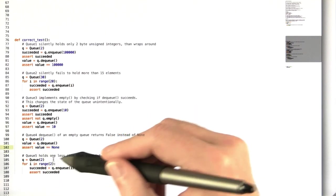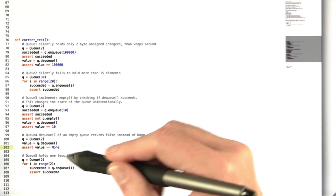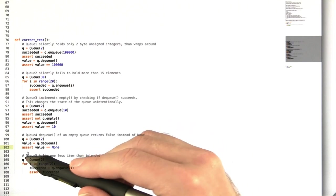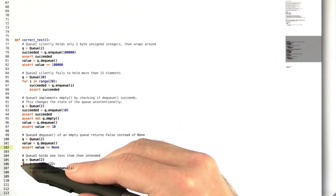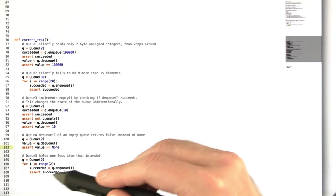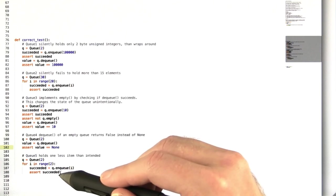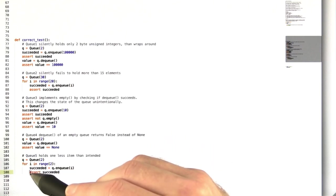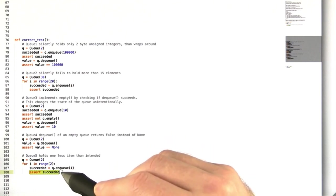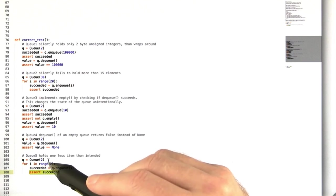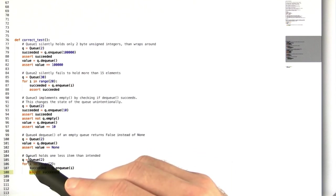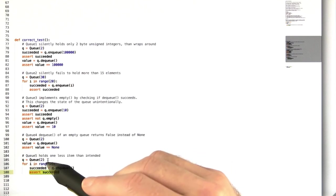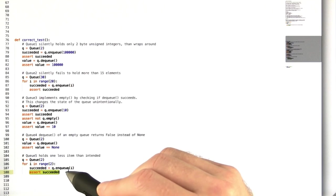Now the final queue just holds one less item than intended, so we create a 2 element queue, and we try to enqueue 2 elements. And this will fail for the second since this queue will only hold one element, not two. So this second attempt will fail.